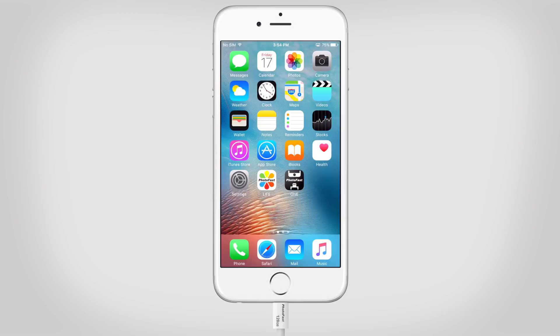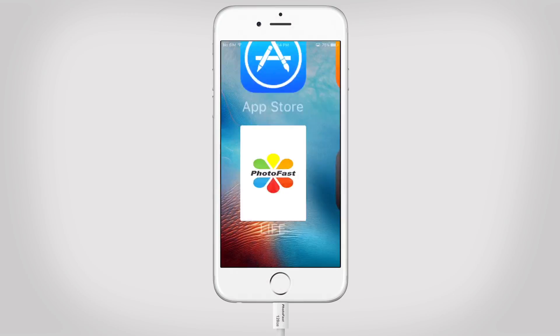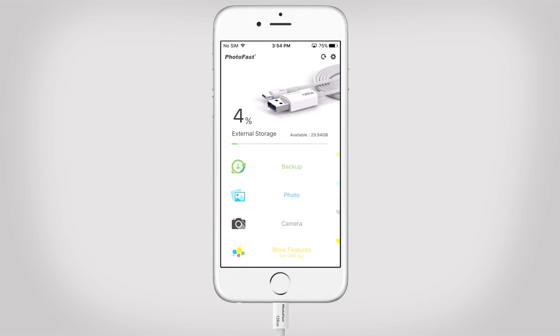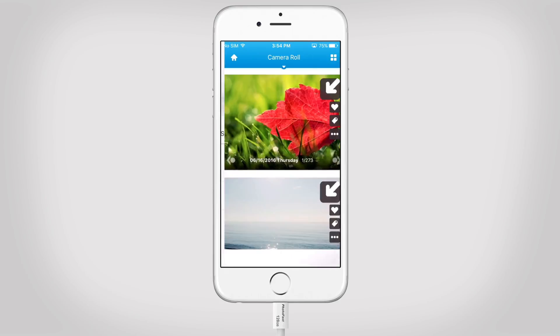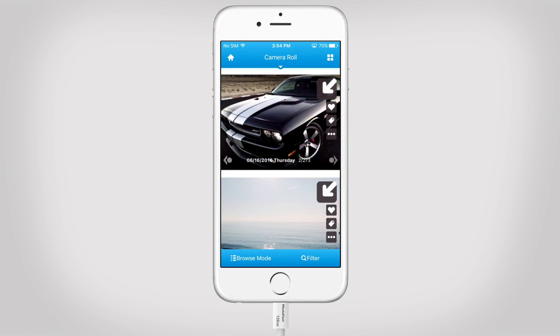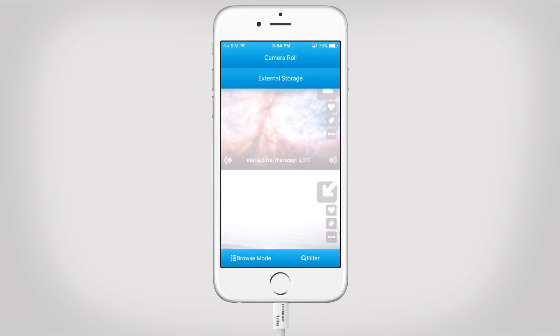With LiveApp, all your pictures can be handled in a totally different way. To check it out, start the LiveApp and go to Photo. You can find all your photos from your camera roll here, but you can also check your external storage. Today, we will only focus on your camera roll.